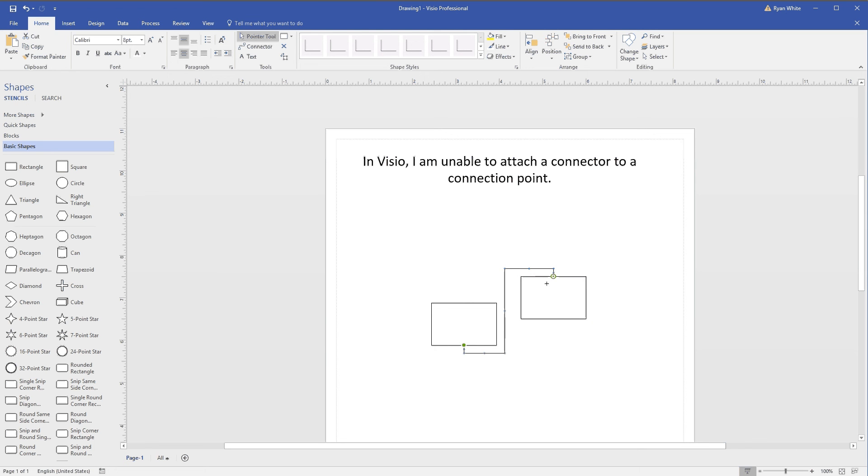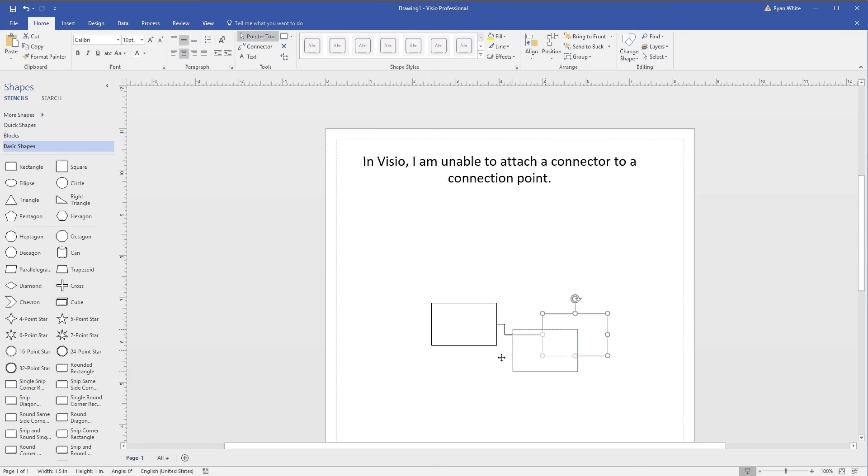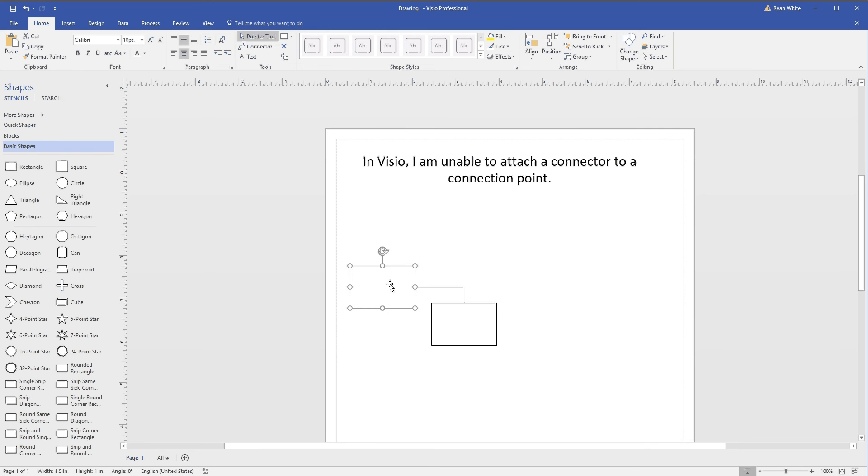I can still connect it to the box in general. Do that to both sides, and it will just take the shortest, closest connection point.